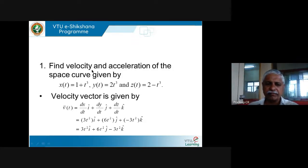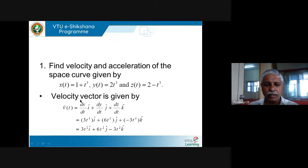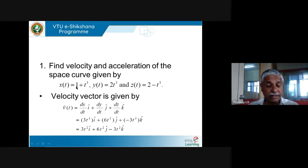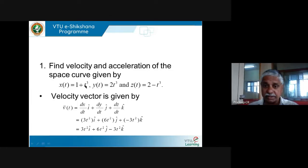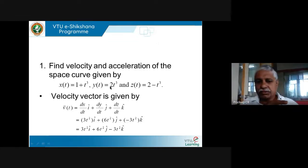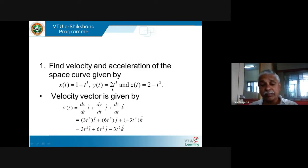Here is an example. Find the velocity and acceleration of the space curve given by x(t) = 1 + t³, y(t) = 2t³, z(t) = 2 − t³. Understand the question: x(t) is 1 + t³, meaning as time varies this is how x coordinate varies. For example, t=0 gives x=1, t=1 gives x=2, t=2 gives x=9, t=3 gives x=28. So x is changing very fast. Along the y direction it is going at 2t³, which is pretty high.